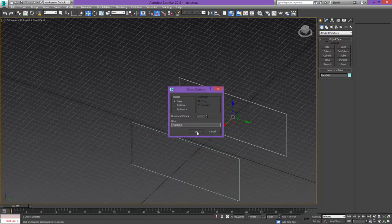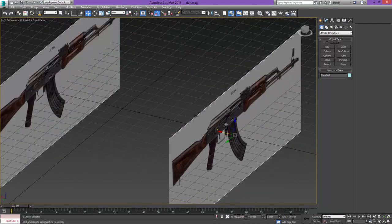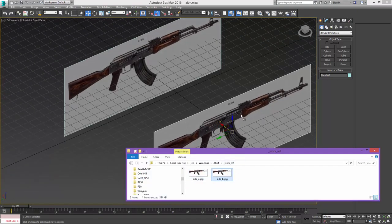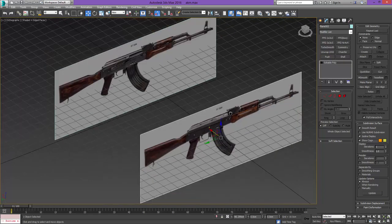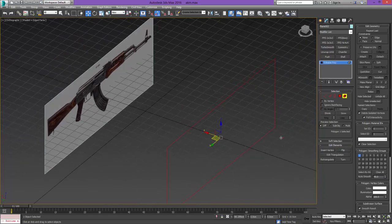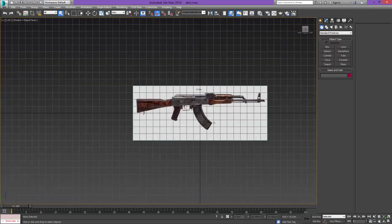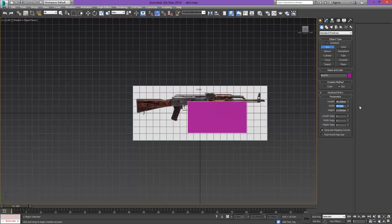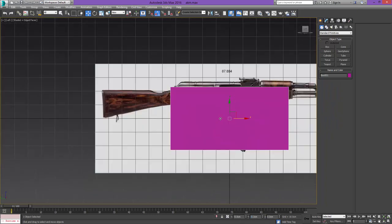Now I'll press shift and drag it on the x-axis to make a copy, then drag side B onto it. In order to display it in the right direction I'll go into element mode and flip it. That leaves us with both planes perfectly in place. We can switch to the left orthographic view and continue by creating a box — the only parameter that matters is putting the width to 88, which is according to Wikipedia the width of an AKM.